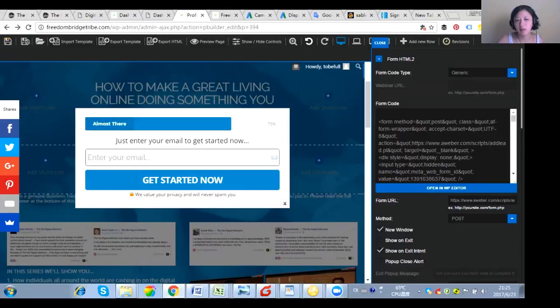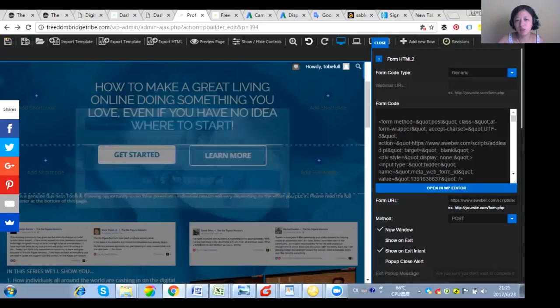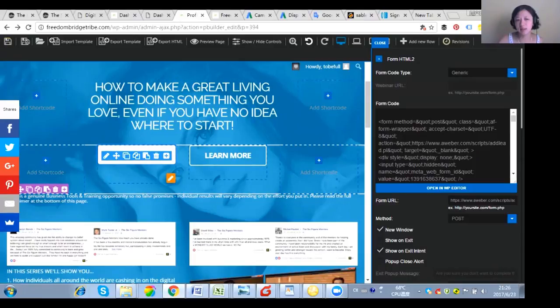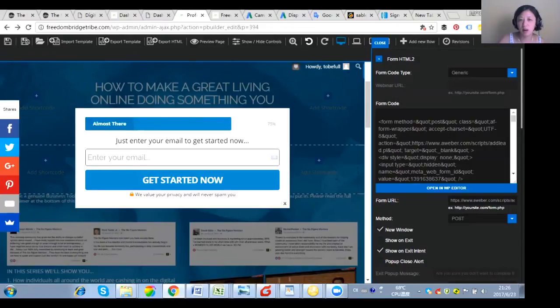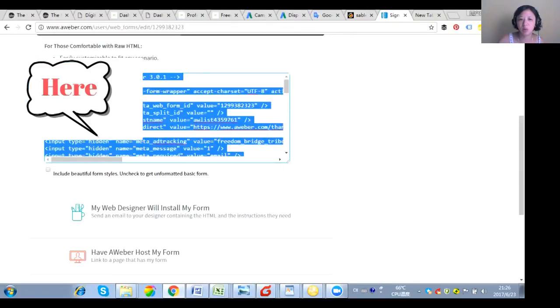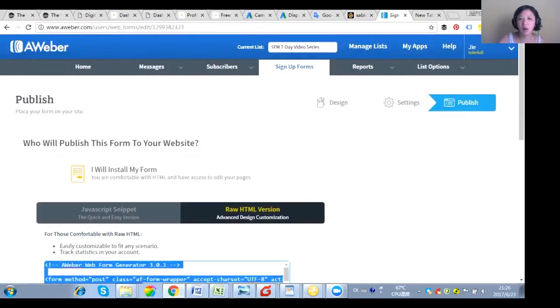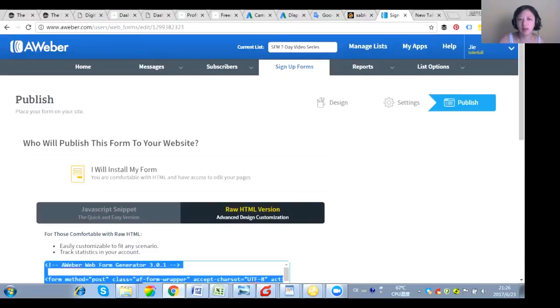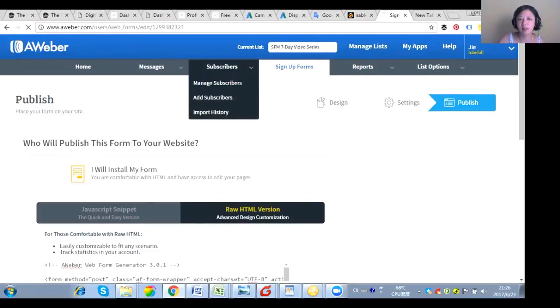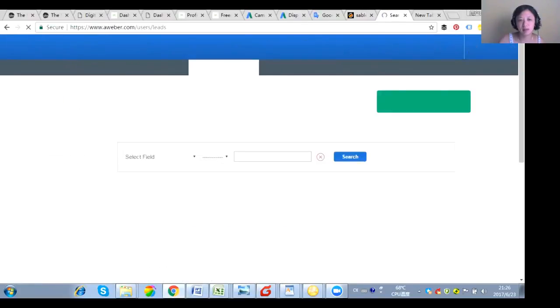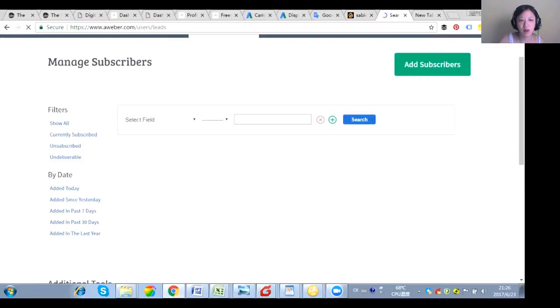And what you can do is, how do you test it? Usually you click the button, you enter your email, and you are going to check it from your subscriber. And let's check it. Subscriber, and edit today.